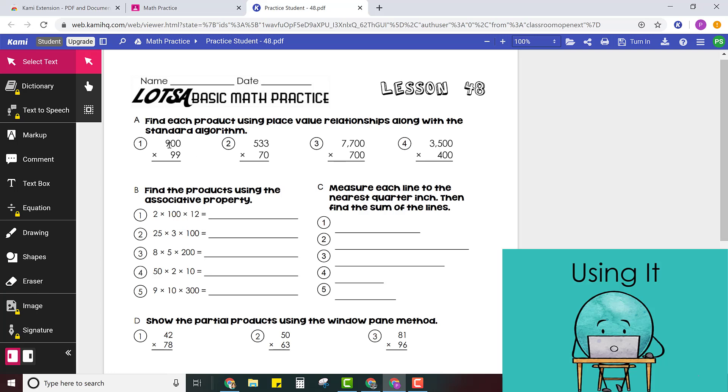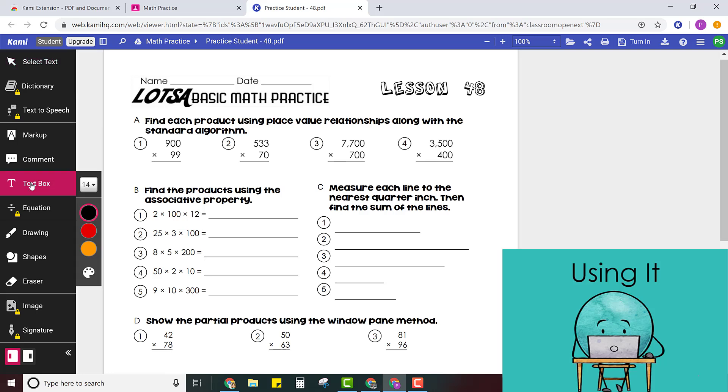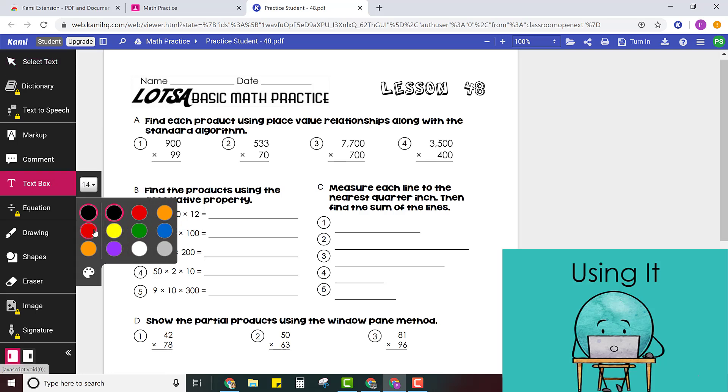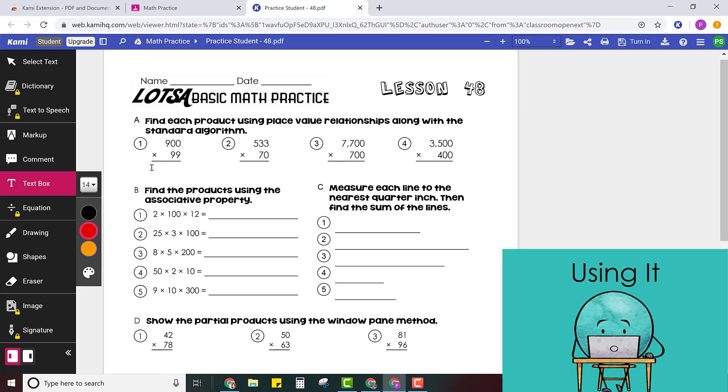So let's say you worked this problem out on a piece of paper and you're ready to write your answer. All you have to do is click the text box and if you want to you can change the size or the color and then click where you want to start typing.